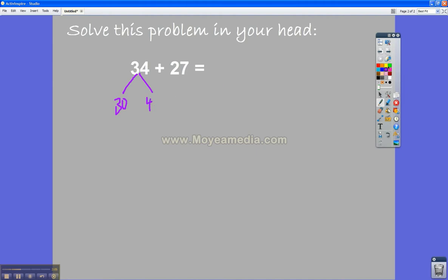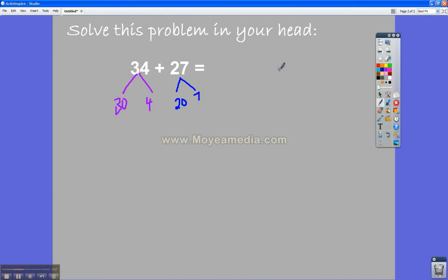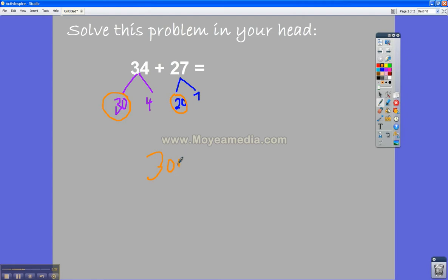And then I knew that 27 was the same as 20 plus 7. So in my head, I split up the 27 into 20 plus 7. Then it got really easy for me because I know how to add 10s in my head. So I know when I'm looking at the 10s that 30 and 2 more 10s is the same as 50.